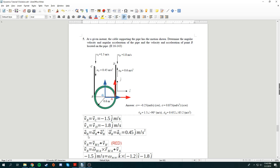We know that acceleration of B can be split into tangential and normal acceleration. The acceleration experienced by C is actually the tangential acceleration of B, because it's along the line. That's why the tangential acceleration of B is set as the acceleration of C, which will be 0.45 in the j direction.